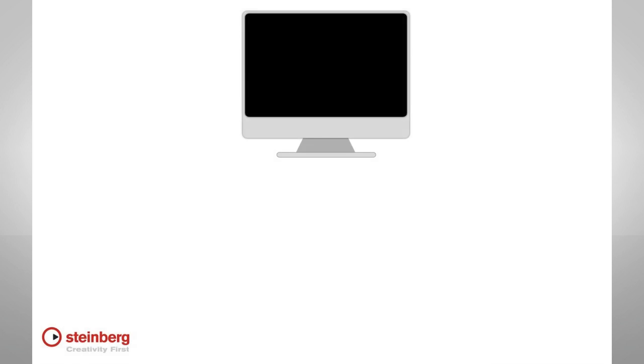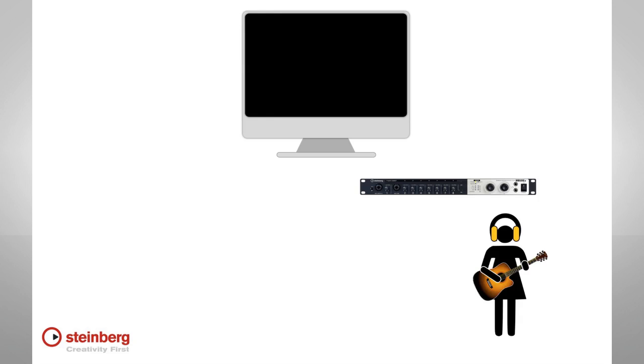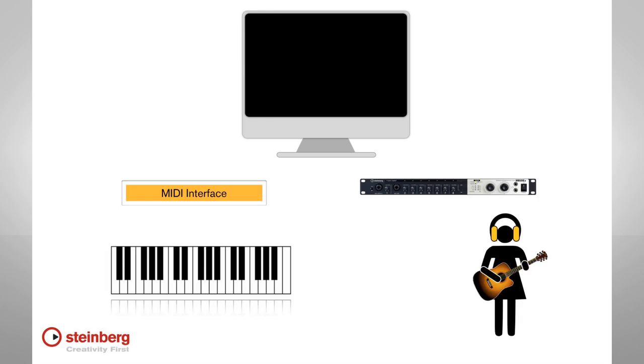The major external system components are your audio interface, and in these videos we'll be using the Steinberg MR816X. You also have monitor speakers or headphones, input devices like microphones and instruments, a MIDI interface and a MIDI input device like a keyboard, and of course the various cables and power.